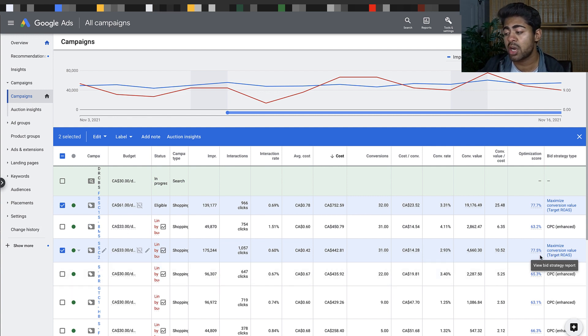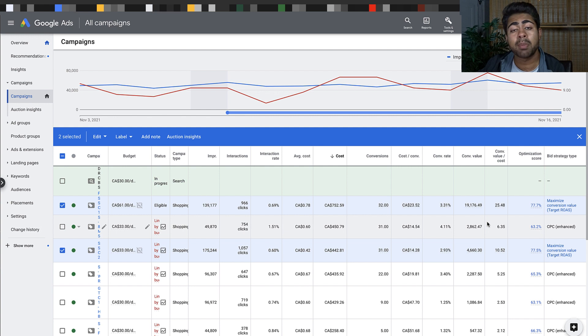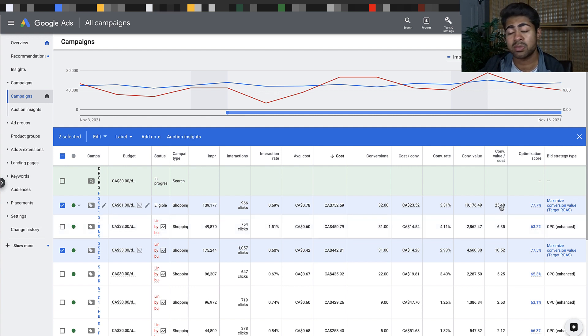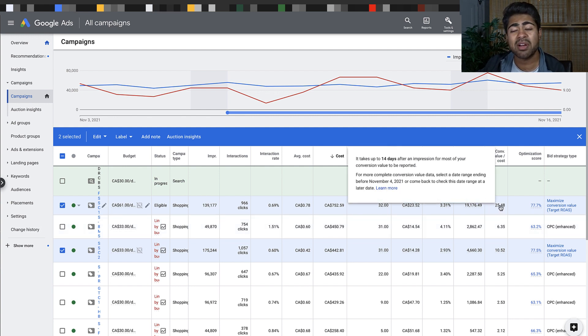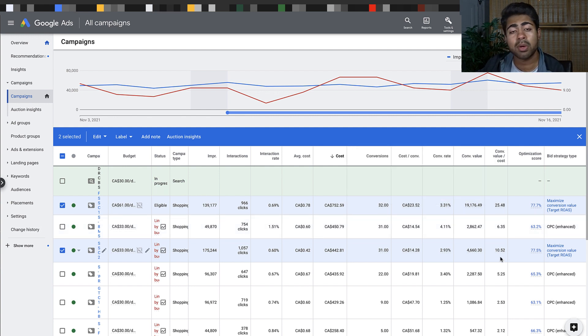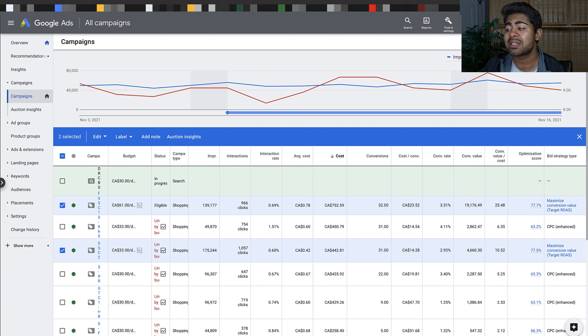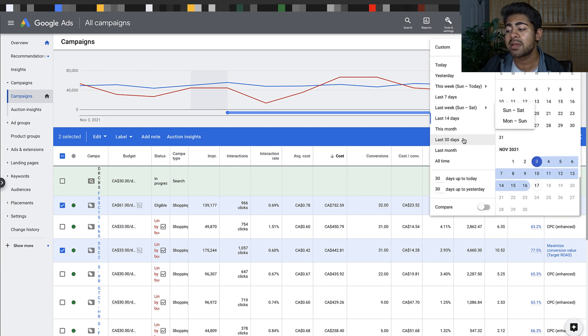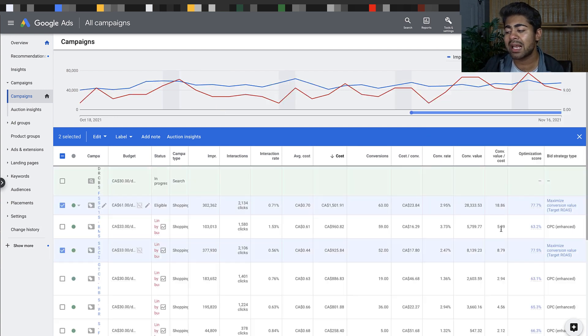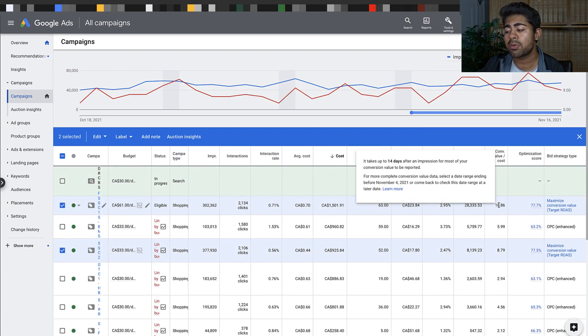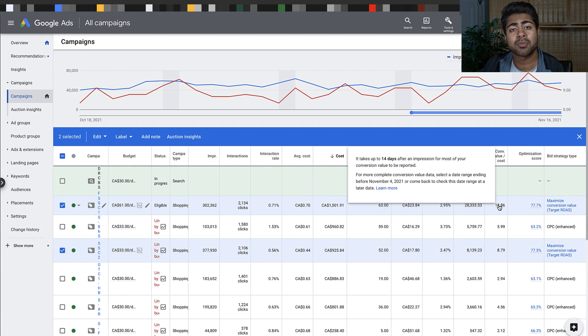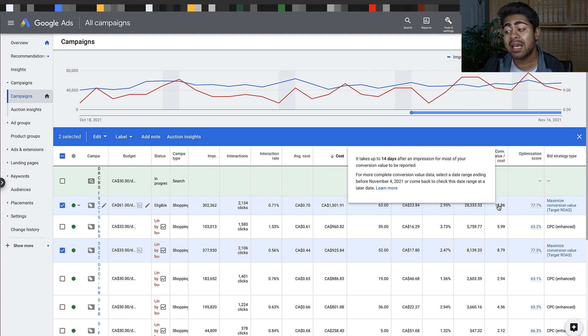Both with absolutely insane results - one at 25x ROAS, the other one at 10x ROAS, and that too consistently. If we look at the last 30 days we can see that this one at the top was 18.86 ROAS, so in the last 14 days it actually increased. This one too was at 8.79 ROAS.